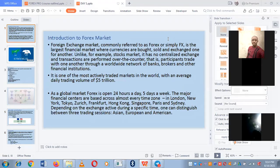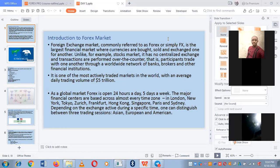Today we're talking about forex. Forex is commonly known as FX and it is the largest financial market where currencies are bought, sold, and exchanged for one another. Unlike stock markets, it has no centralized exchange and transactions are performed over the counter — participants trade with one another through a worldwide network of banks.